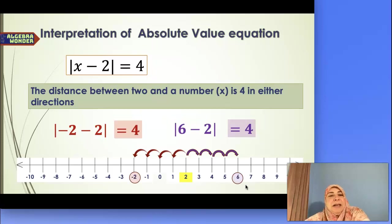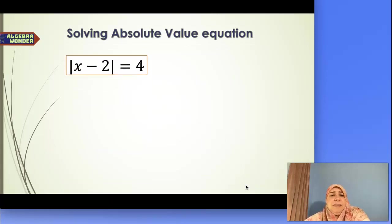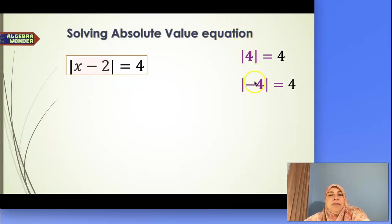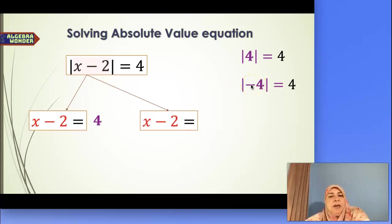Usually when we solve these, we use the abstract mode. For the same equation — absolute value of x minus 2 equals 4 — we know that absolute value of 4 is 4 and absolute value of negative 4 is 4. So the quantity inside, x minus 2, can equal 4 or negative 4. Those are our two cases to solve.